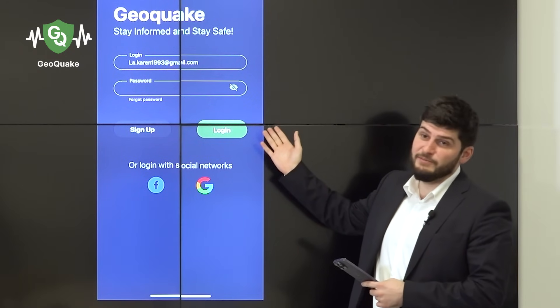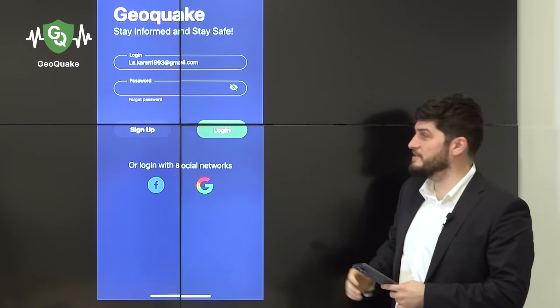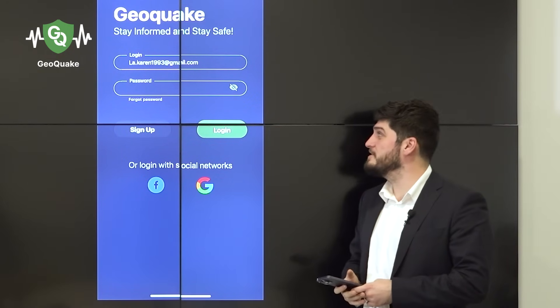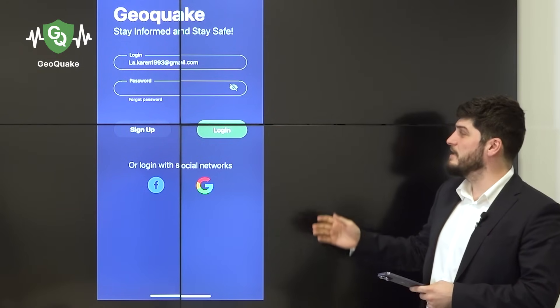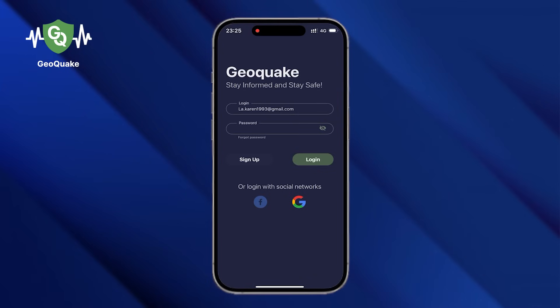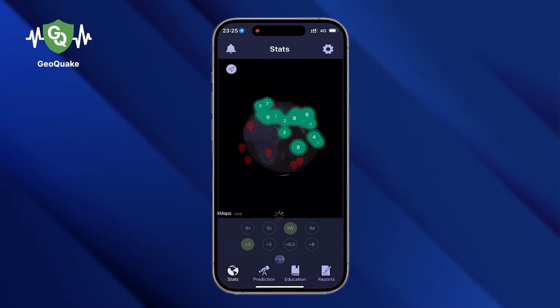Here it is, the Yellow Quake application. The first page is login signing, and it's more or less standard, that's why we don't want to waste a lot of time on it. I only would like to say that you can log in with your Facebook or Google account.